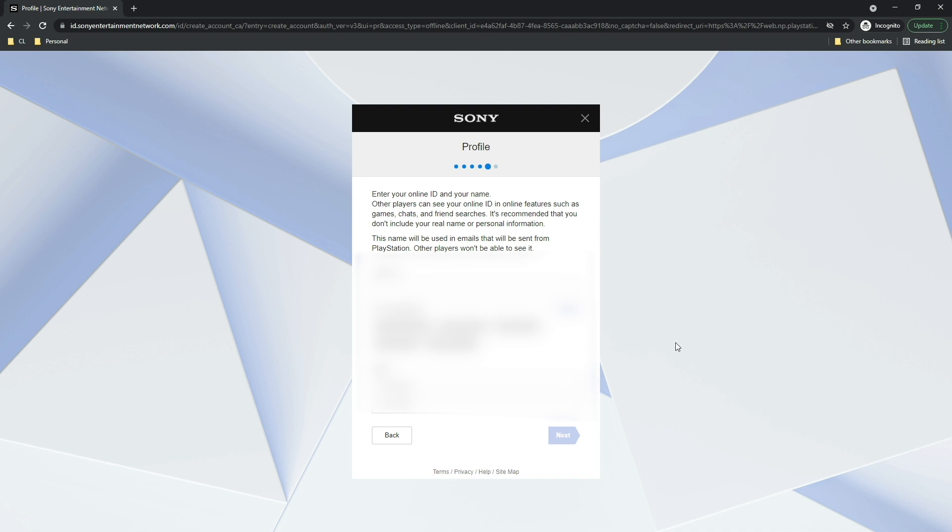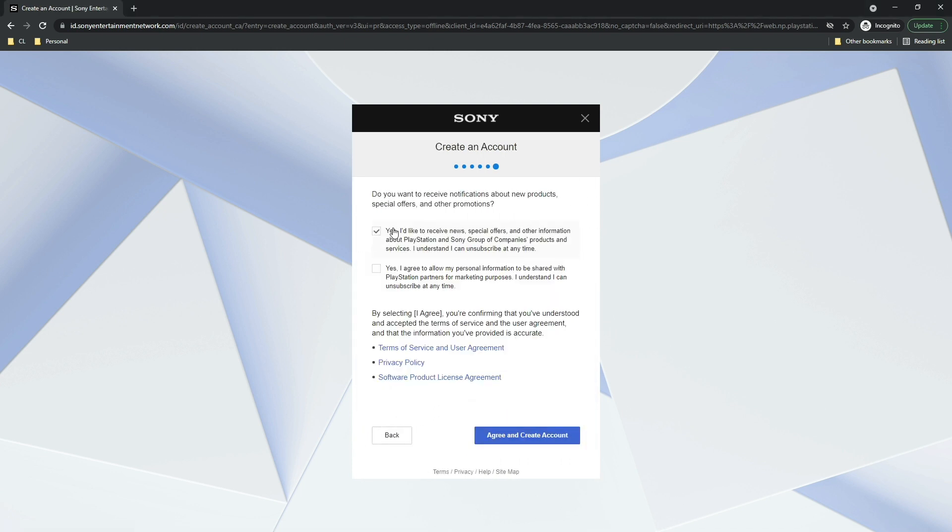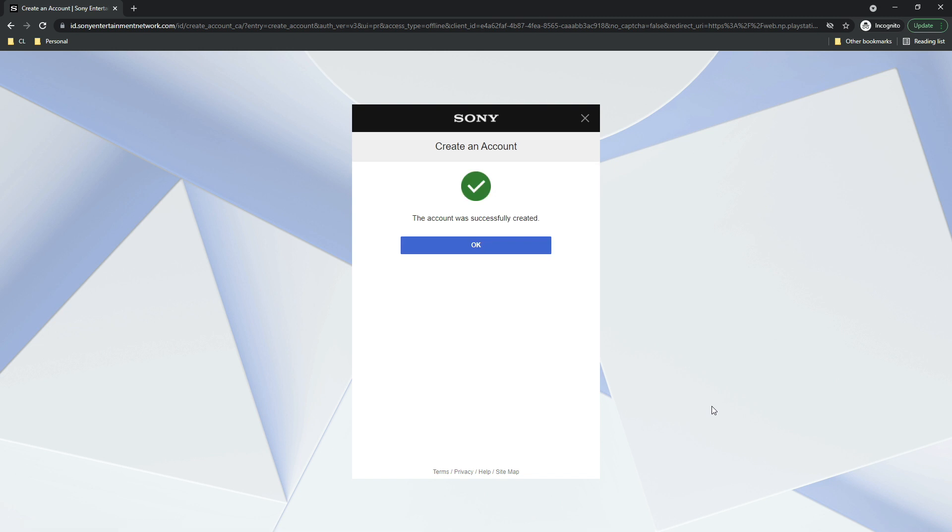Okay online ID and name. This is your name that they will be sending information from. You want to probably opt out of both of these things and then you should have an account created. Make sure you write down the username and the password for that.